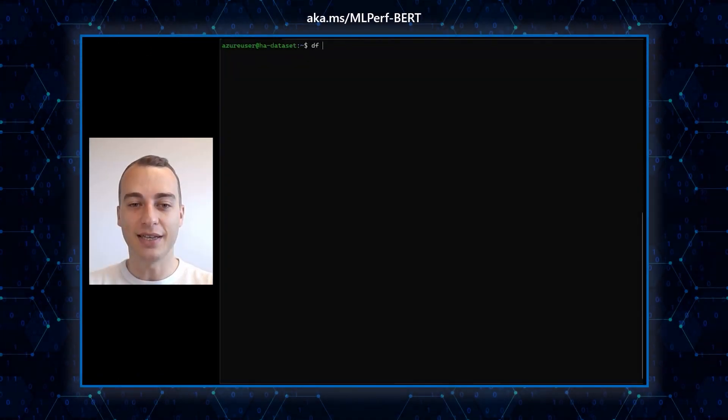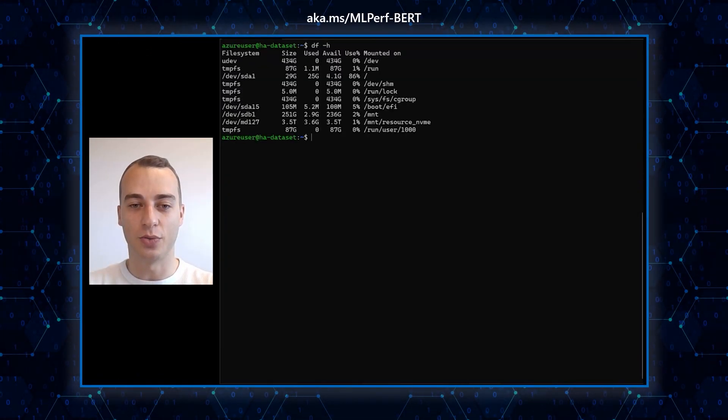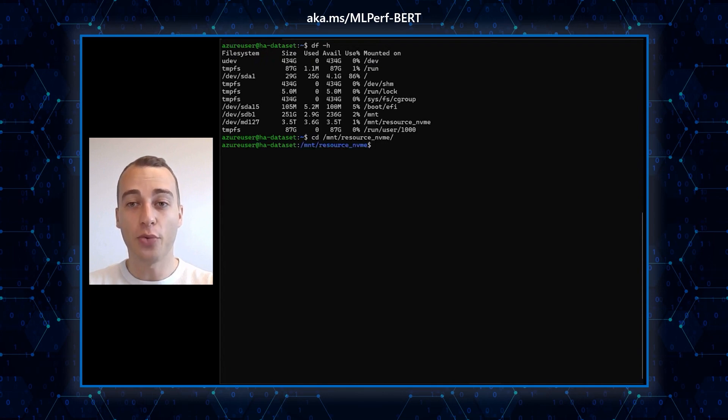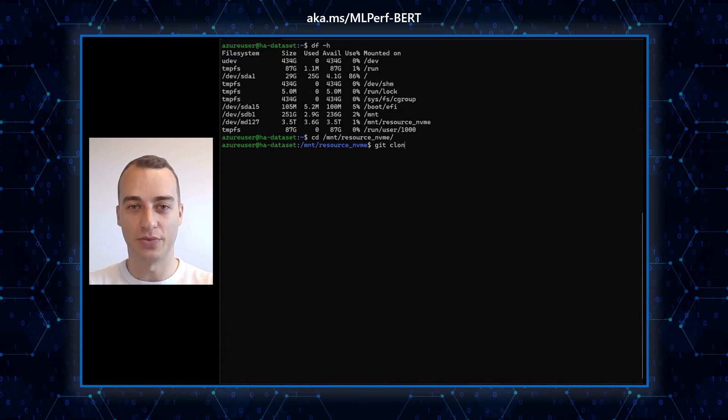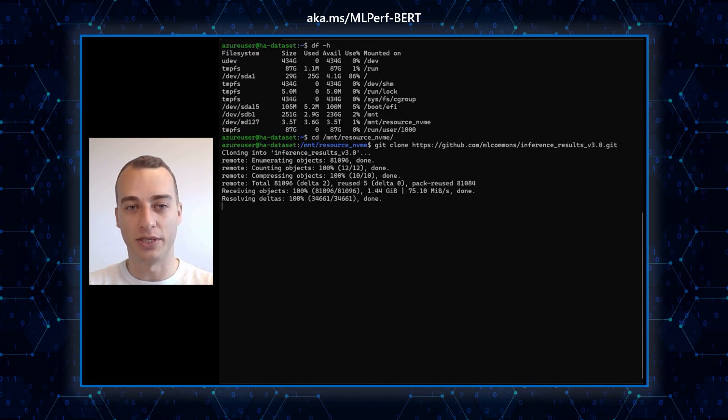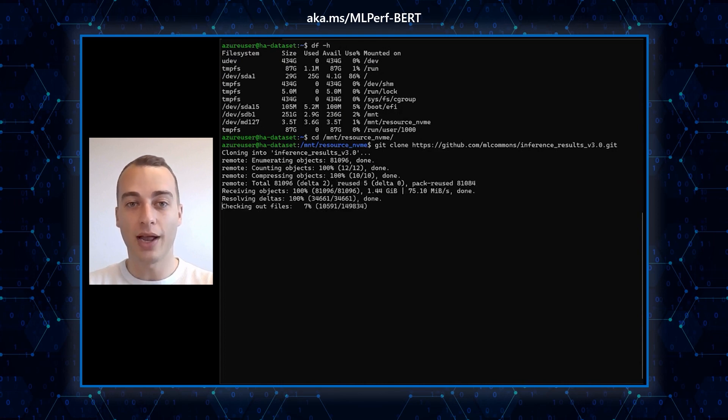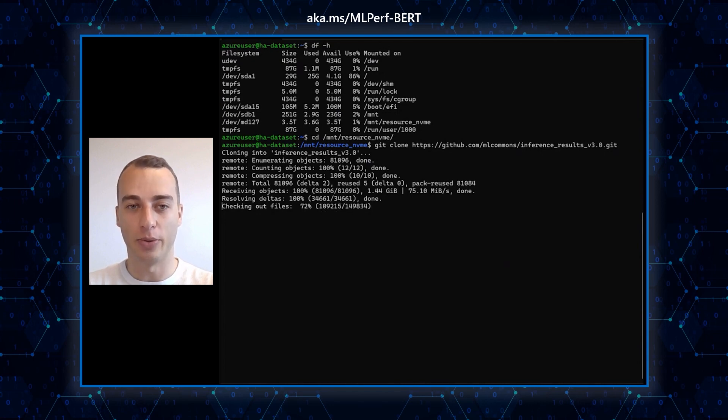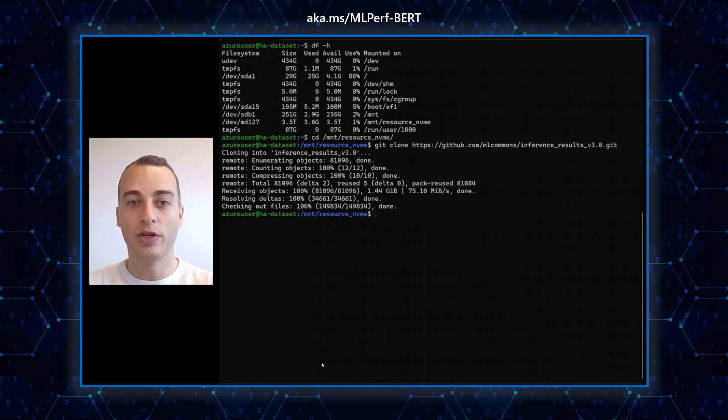As you can see on this console window, I have attached four NVMe disks to my virtual machine for 3.5 terabytes of additional storage. I will be using the resource NVMe folder where the NVMe disks are mounted for the dataset as well as the benchmarking code. Azure published the code publicly on MLCommons GitHub. Thus, we will download it with a simple git clone command.